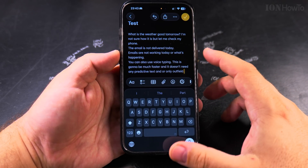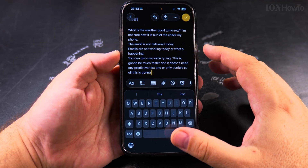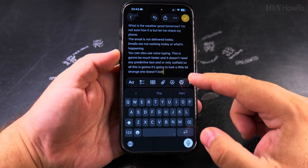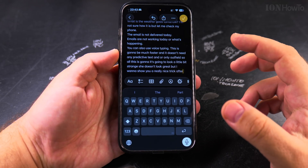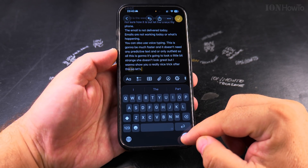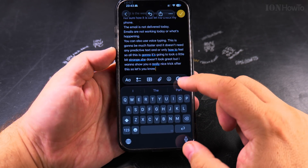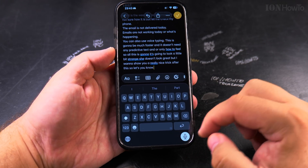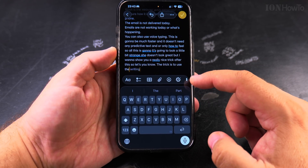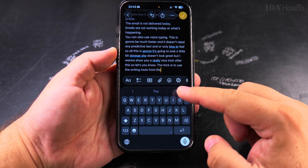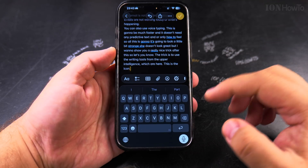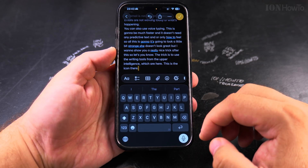All this is going to look a little bit strange, it doesn't look great, but I want to show you a really nice trick after this. So let's see now. The trick is to use the writing tools from Apple Intelligence, which are here — this is the icon there — and let's see what it does.